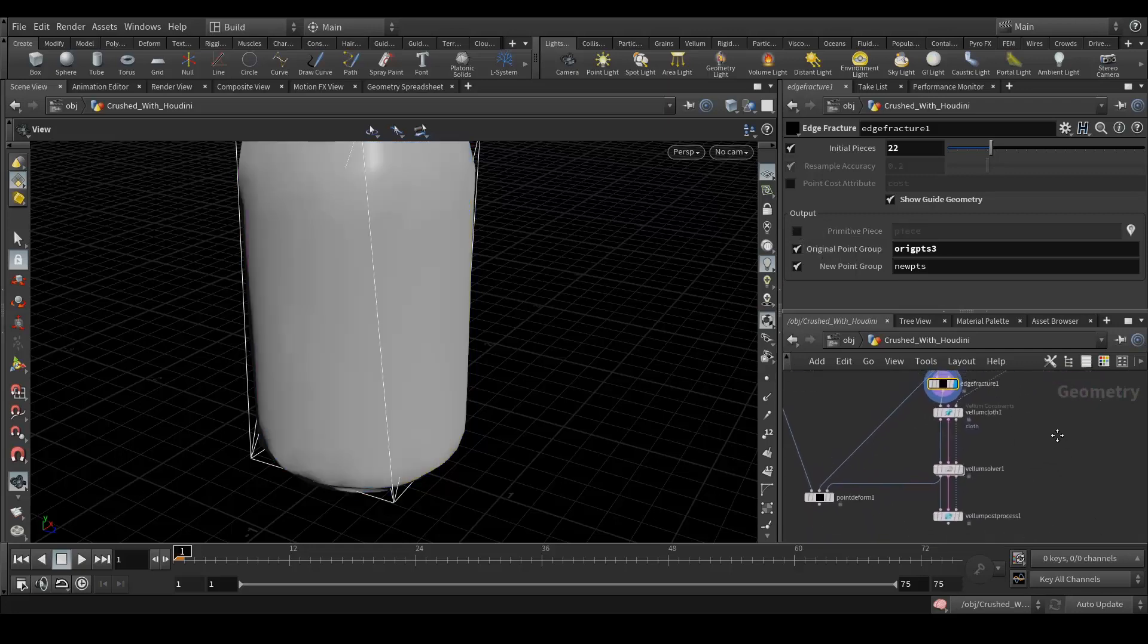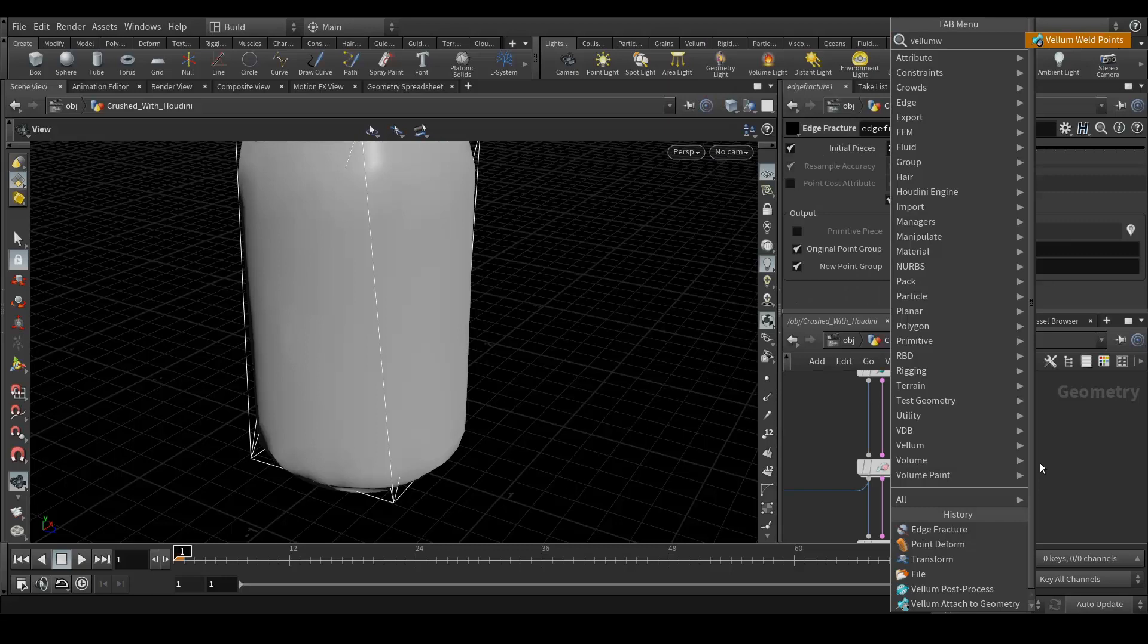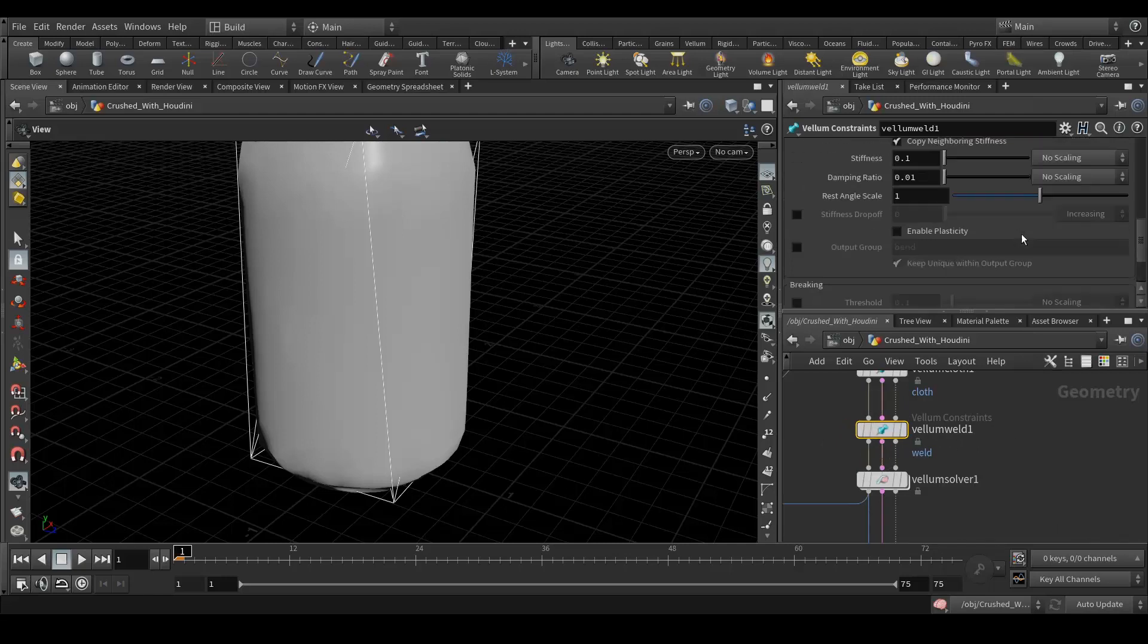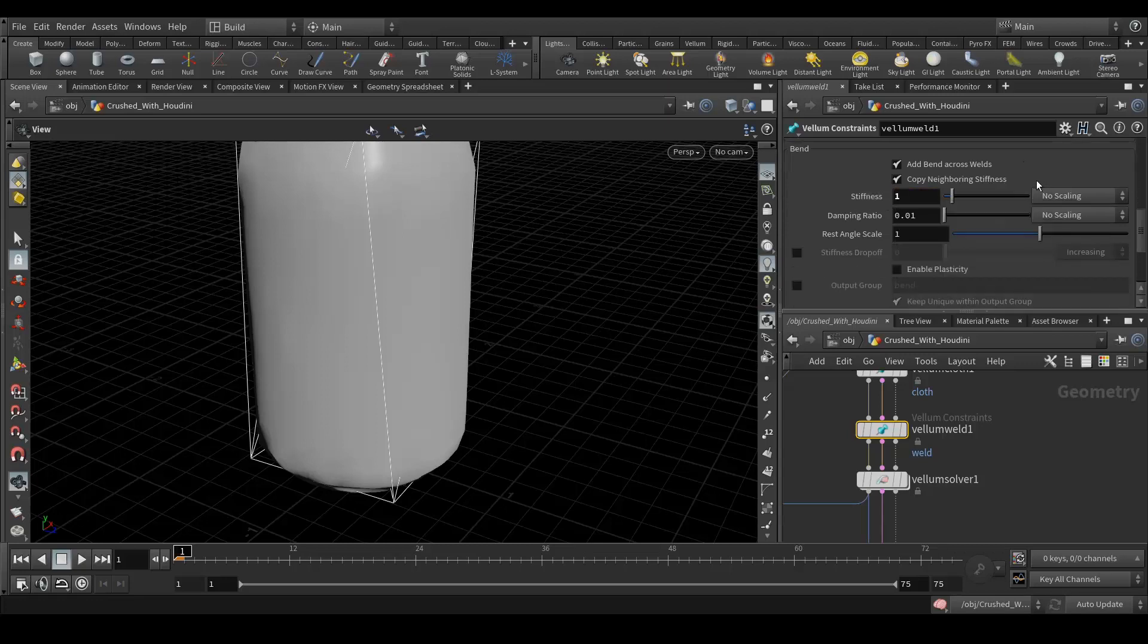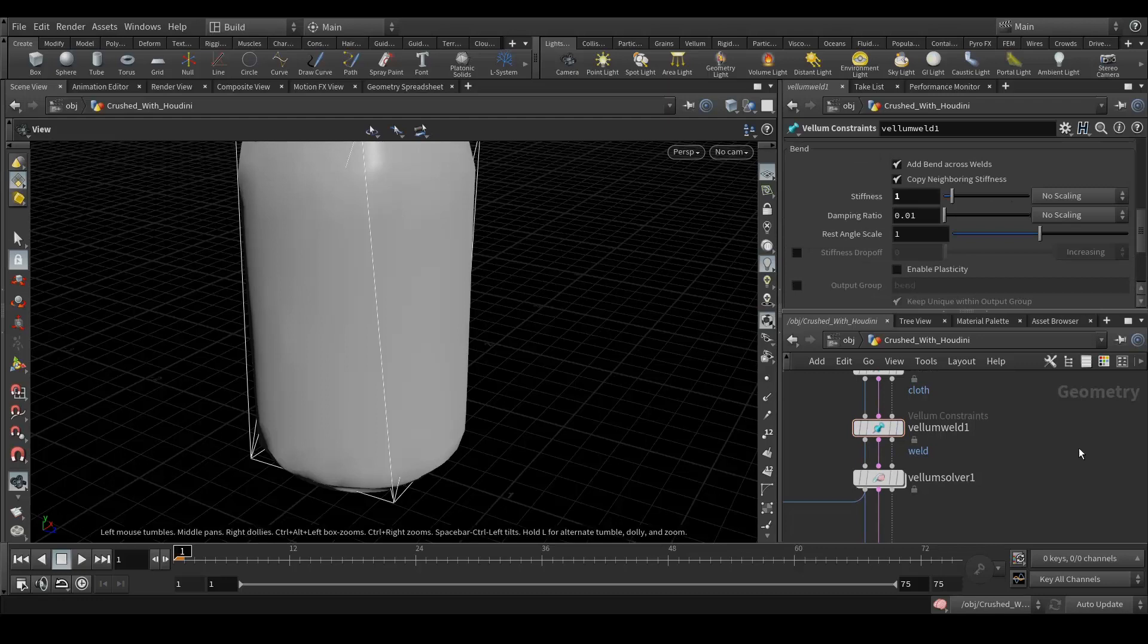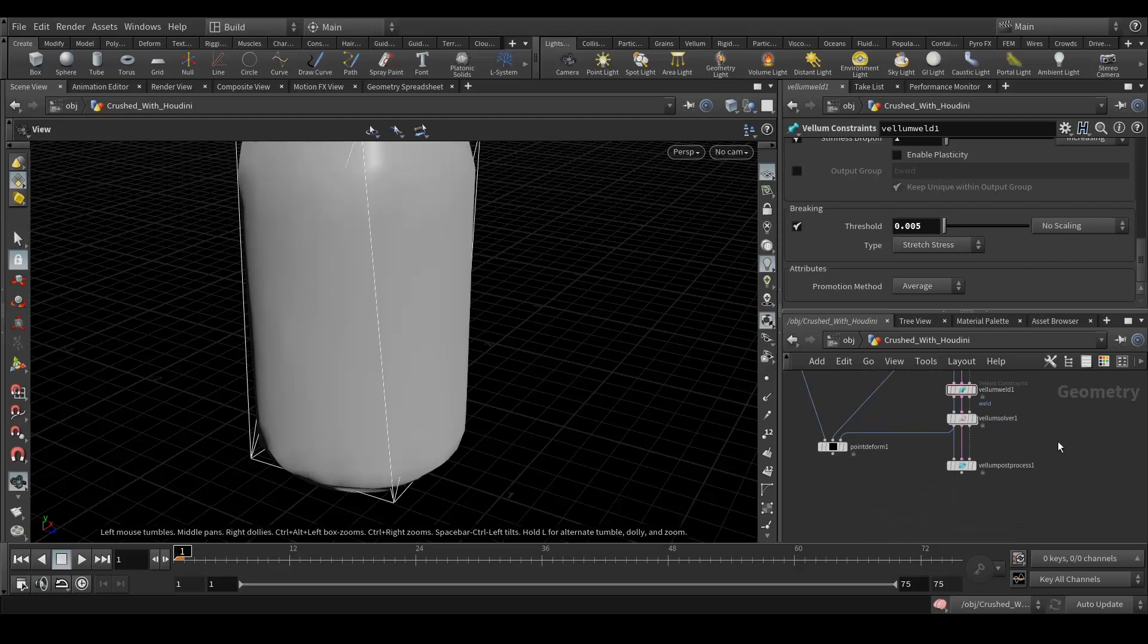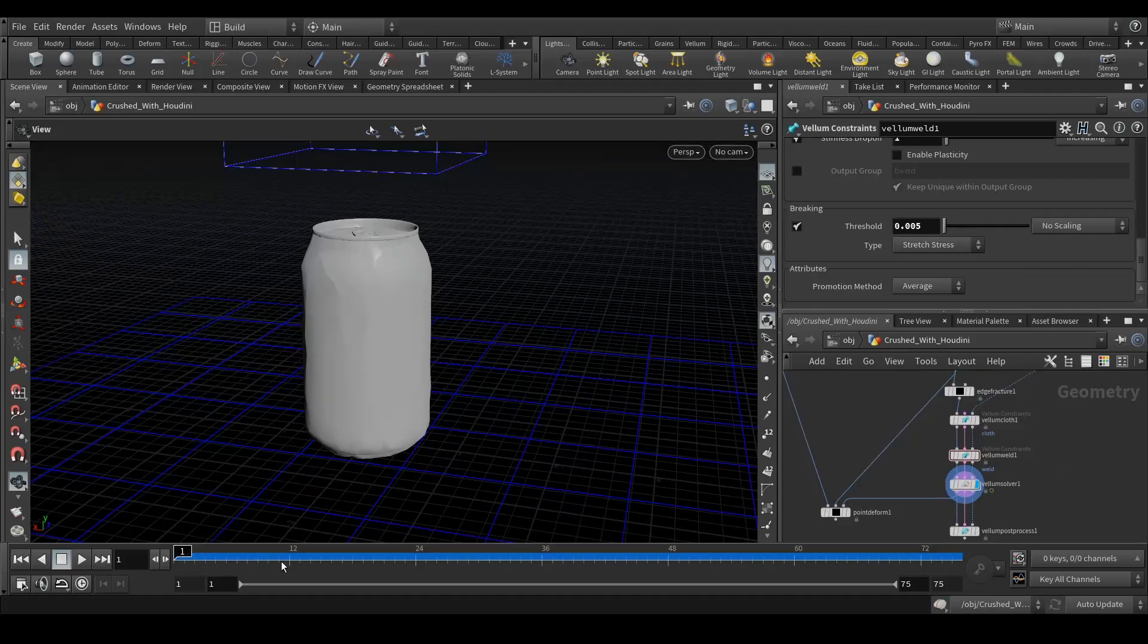Now what we need is a vellum weld node. Let's connect here in between. Let's change few settings over here. Stiffness should be one and breaking should be on and the value would be 0.005. And we need to add this stiffness drop off and the value of one. Let's that's it, let's simulate our simulation again. So the simulation is done and let's see how it comes.